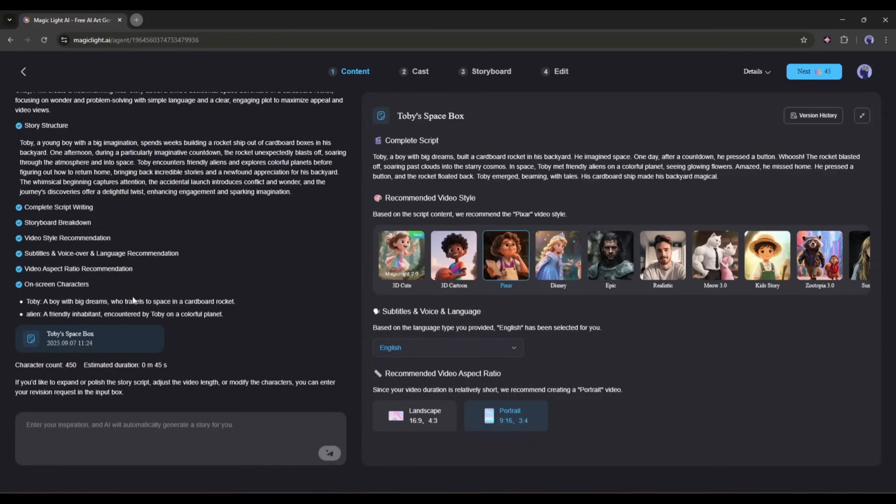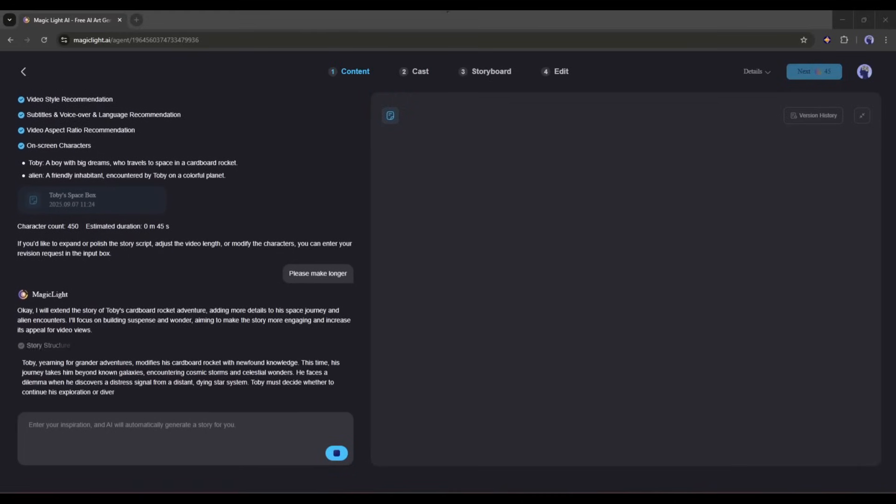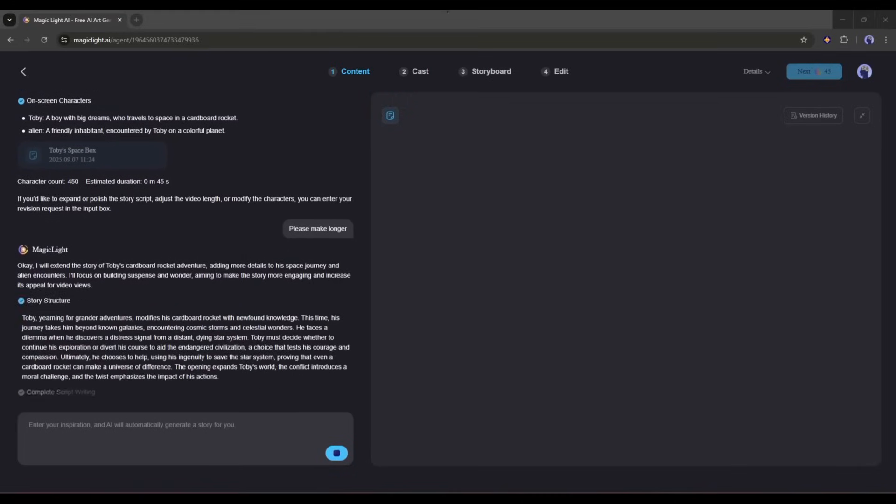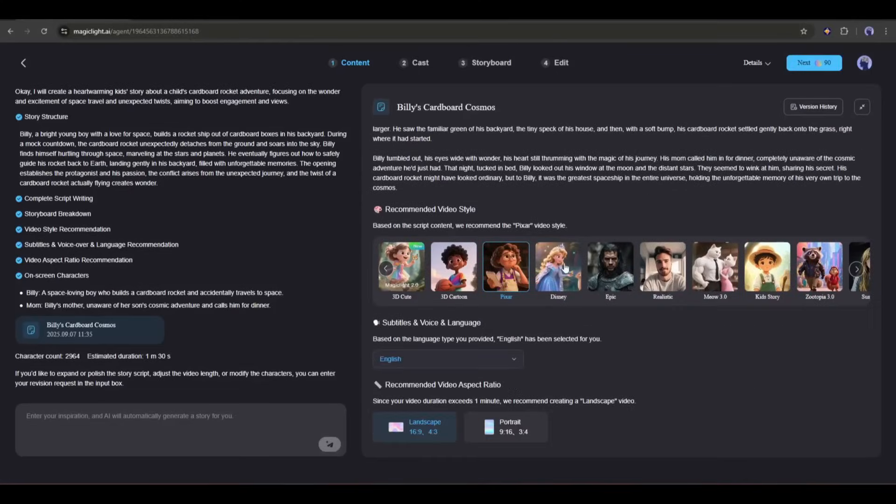However, if you want to customize the script, you can do it only with text commands. Just ask what you want, and the AI will handle the rest. For example, I am typing, please make it longer. And you can see that it is regenerating the story. And this is perfect. I will move forward with this script.